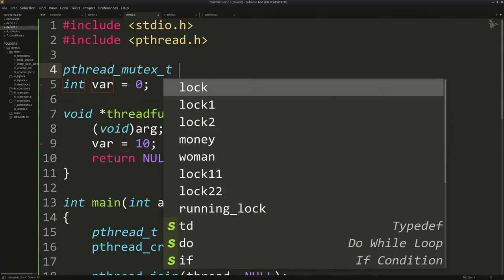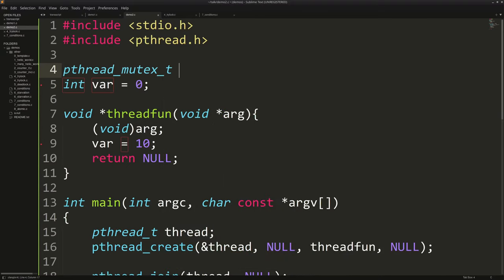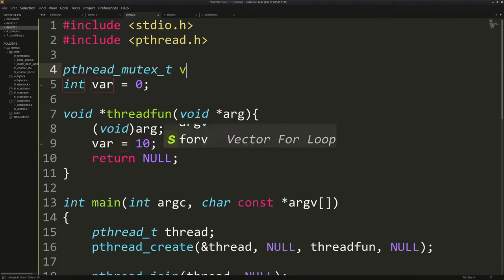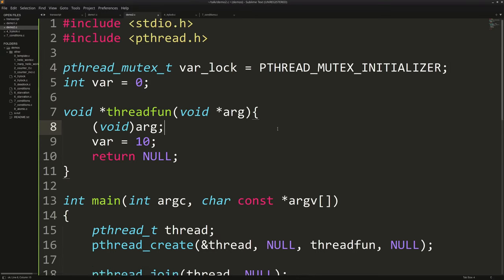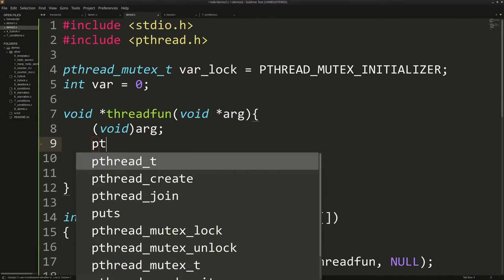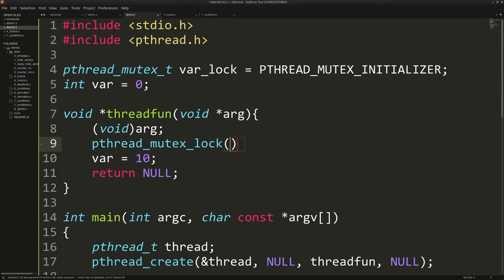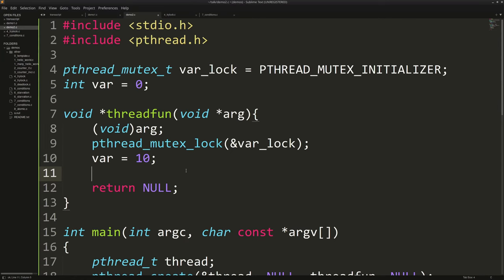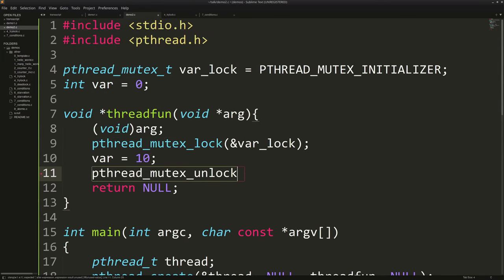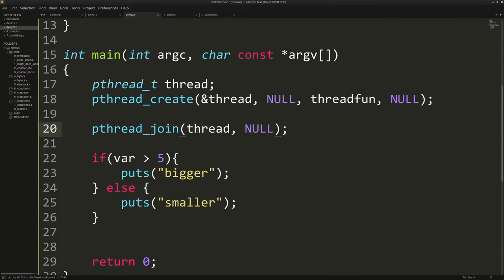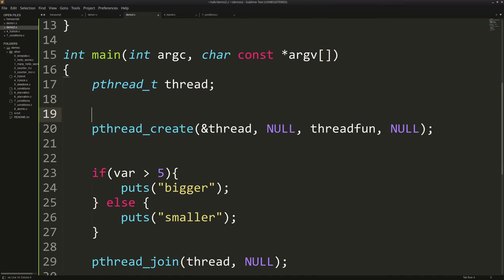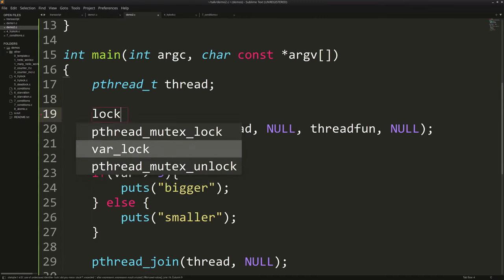We'll do pthread_mutex_t — a mutex is an acronym standing for mutual exclusion, meaning only one at a time. We'll call it var_lock and give it the all-caps initializer. In our thread function, we will try to lock it, passing in a pointer to var_lock because it modifies the internal state of the lock. After you've locked it and done your business, you can unlock it again.